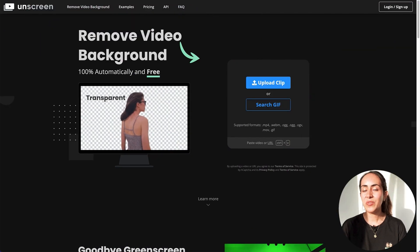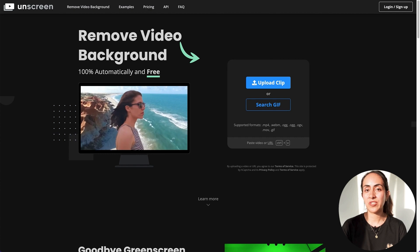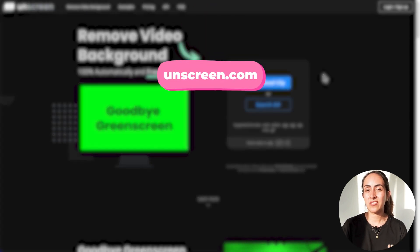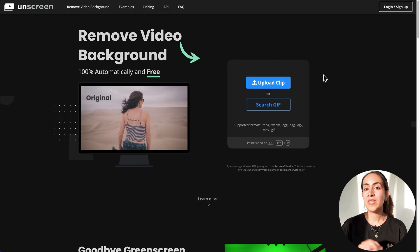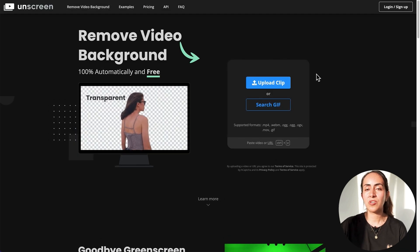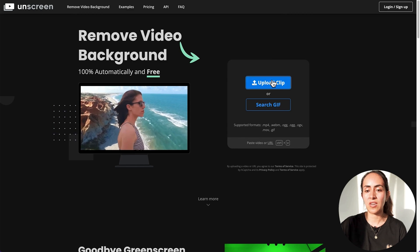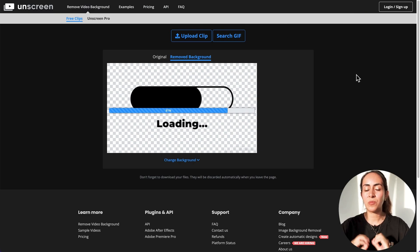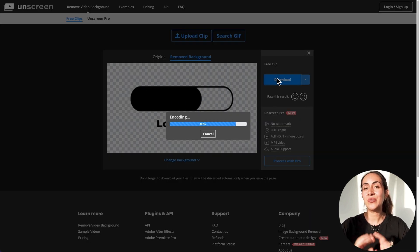Now let me show you how to remove the background from the animations we just created. Go to unscreen.com — this is a free platform. Upload the animation you created in Canva; the platform will remove the background, and then you just need to download it.